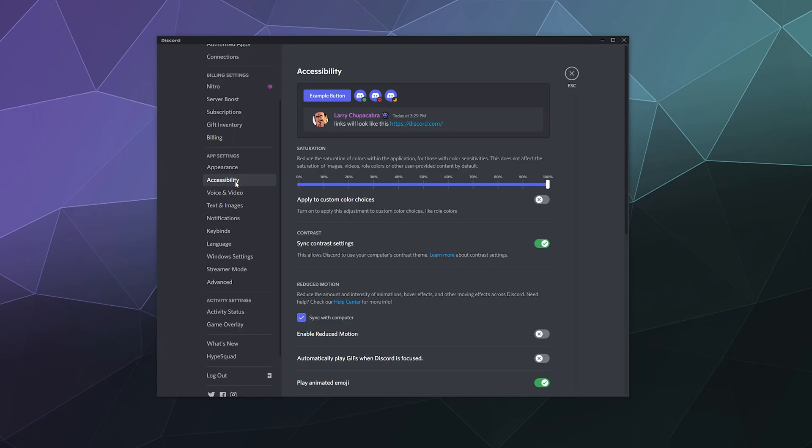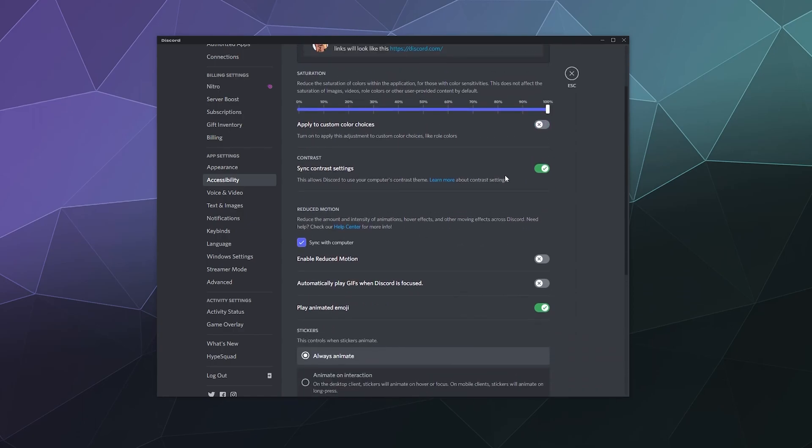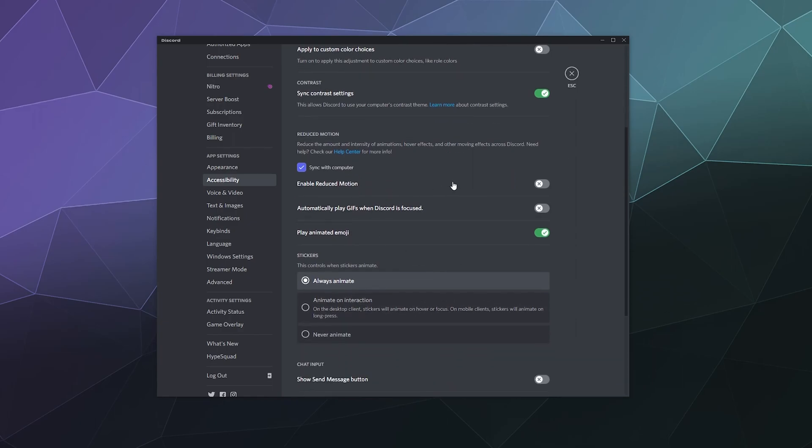So accessibility includes a few different settings. The first one being saturation. This controls how saturated the colors are. You can also apply custom choices by toggling this button right here. This will allow you to adjust things like the colors of the roles that people set up on the different servers that you spend time on so that you can adjust those for your visual preference. You can sync the contrast settings with your computer, which I have on by default. You can also reduce the motion that happens inside of Discord if you have some issues with motion in your visual space.